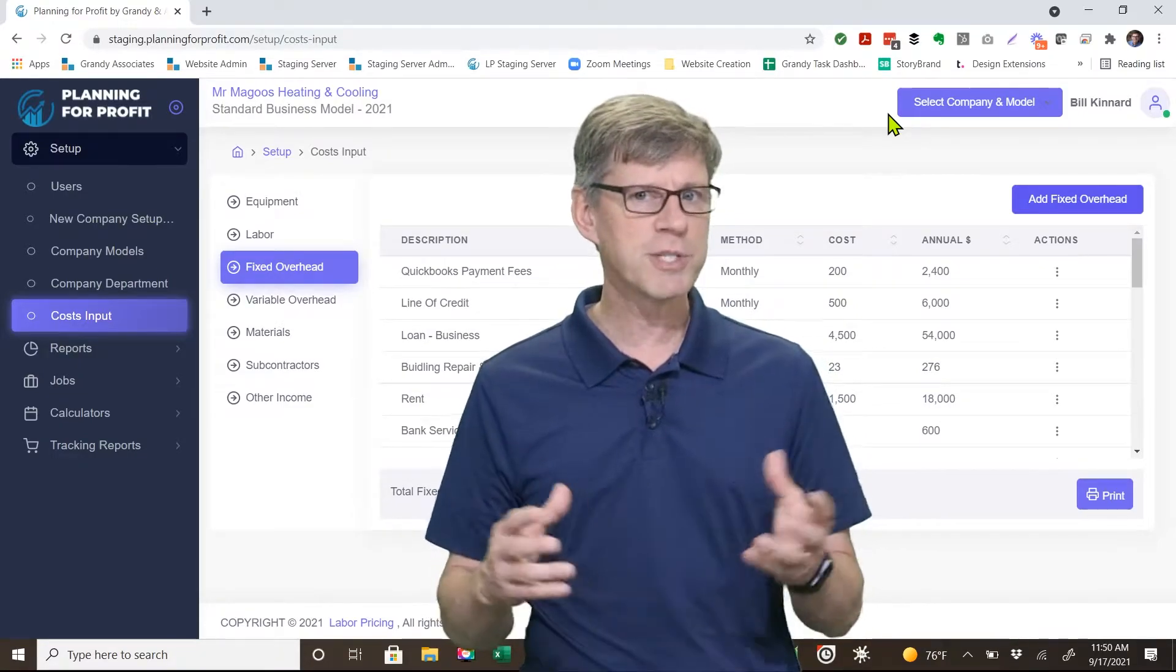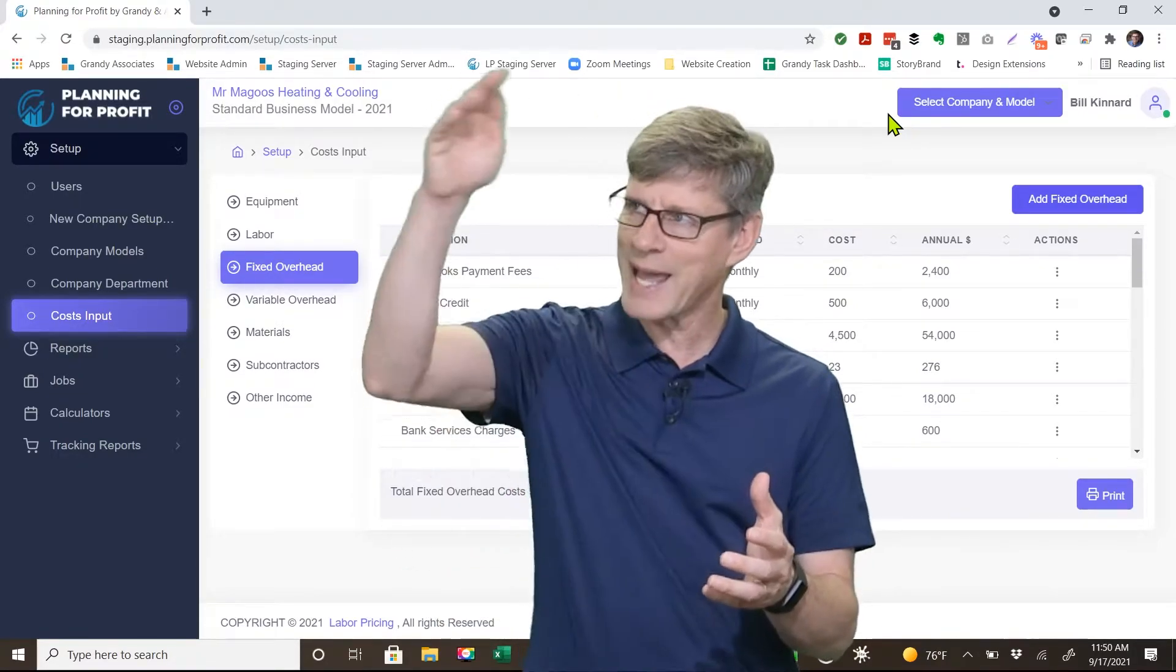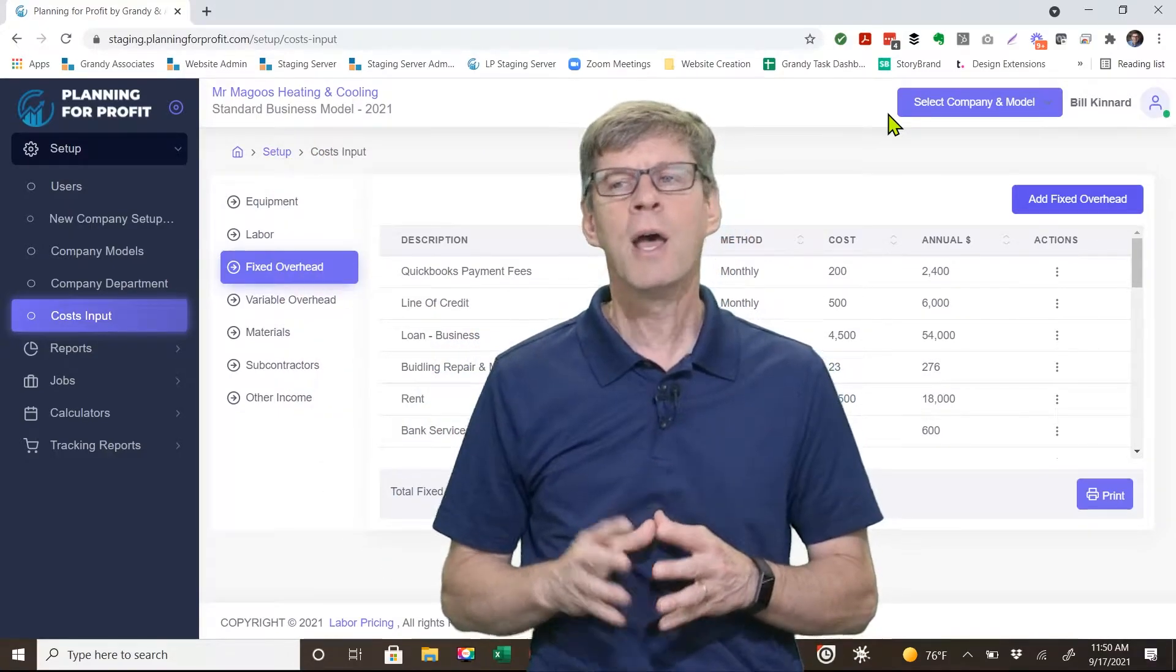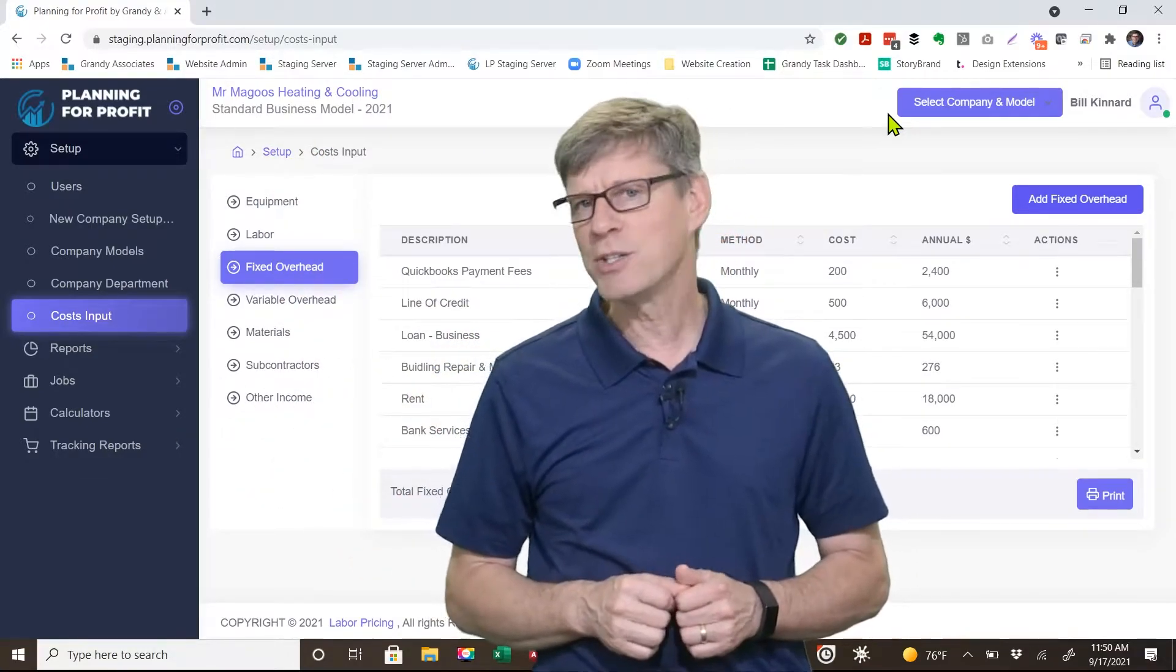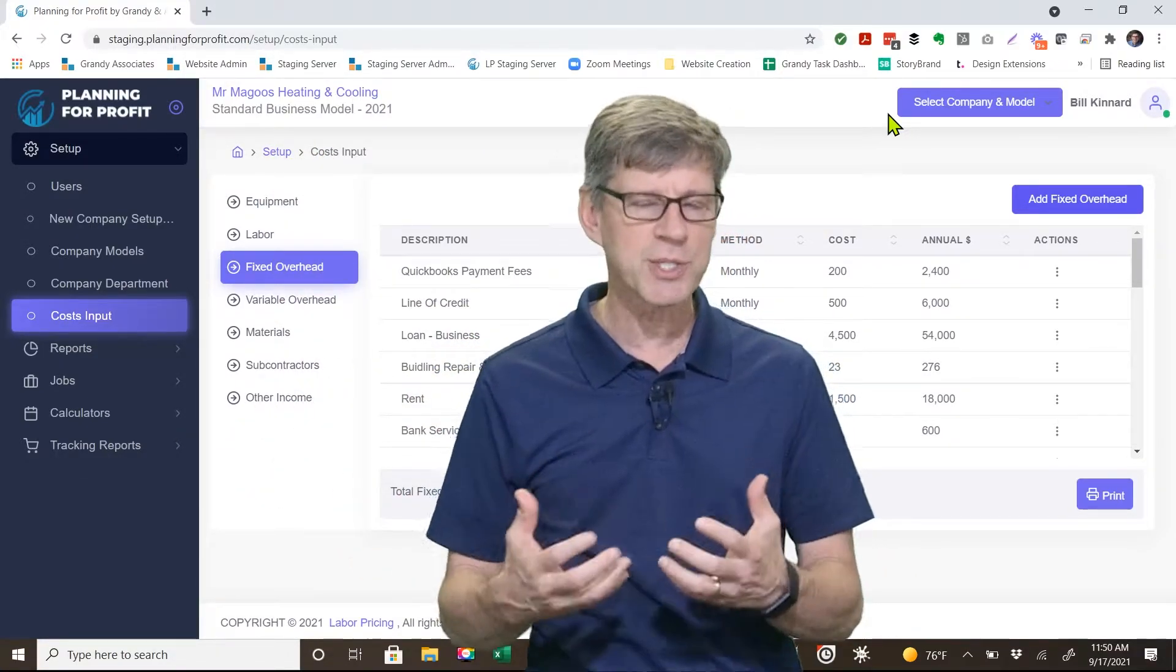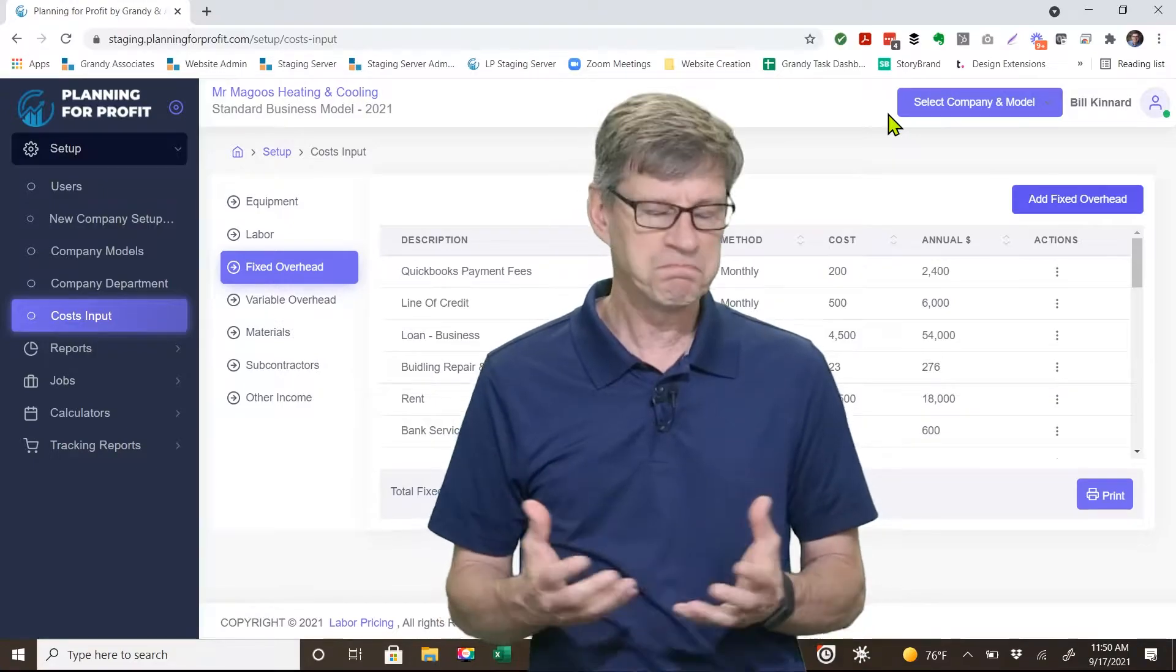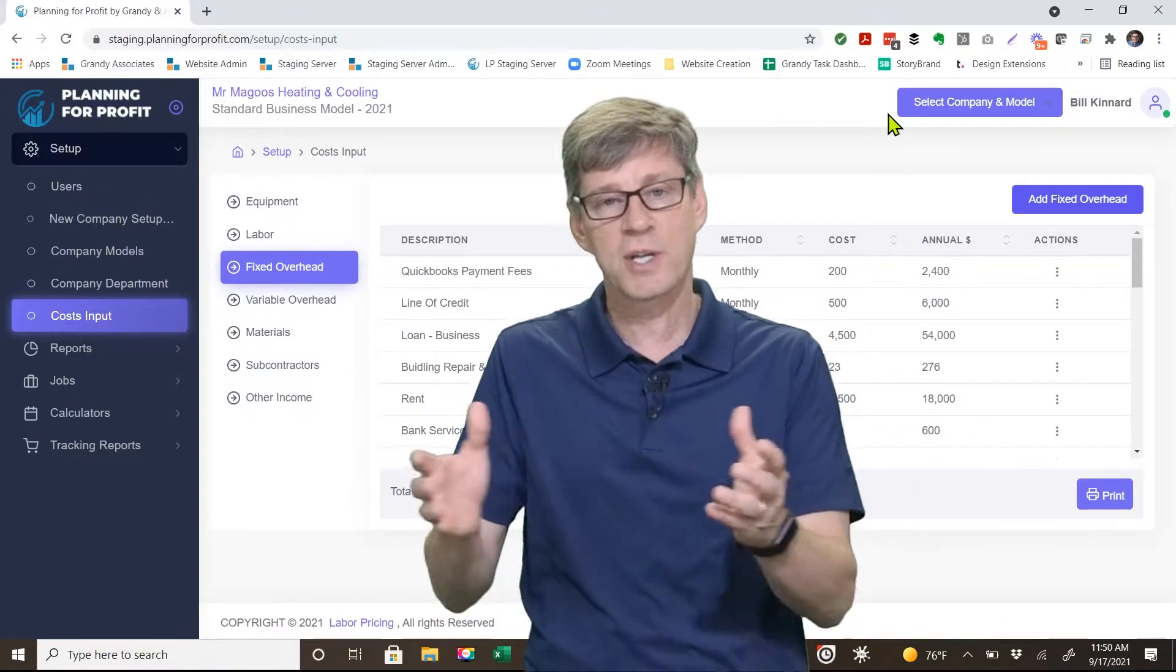For example, the utility bill. Now, the utility bill goes up and down as the weather changes outside. But if I have John come in and clean the shop today, do I still have to pay the utility bill? Yes, I do. It's a fixed expense.